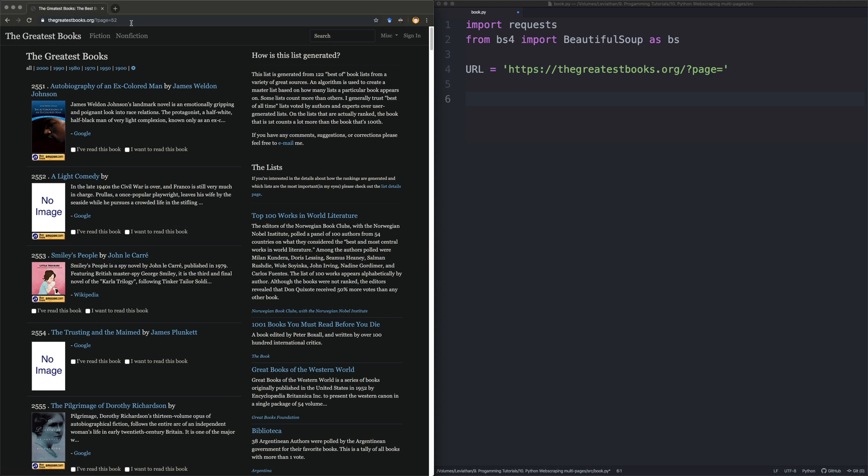So what we need to do for you beginners there is we need to do the thing that you've probably come across by now. We're going to do a for loop. So we're going to say for page in range, and it'll be one to 53.